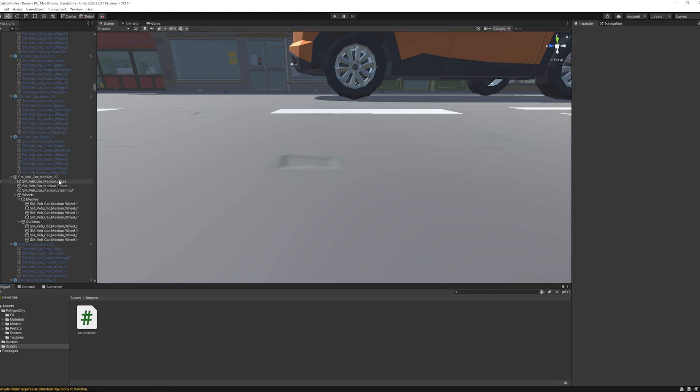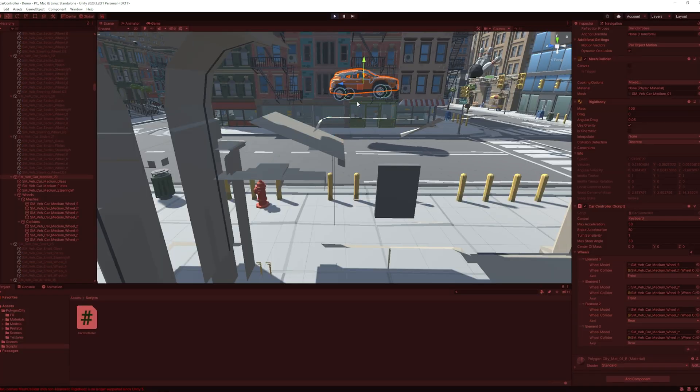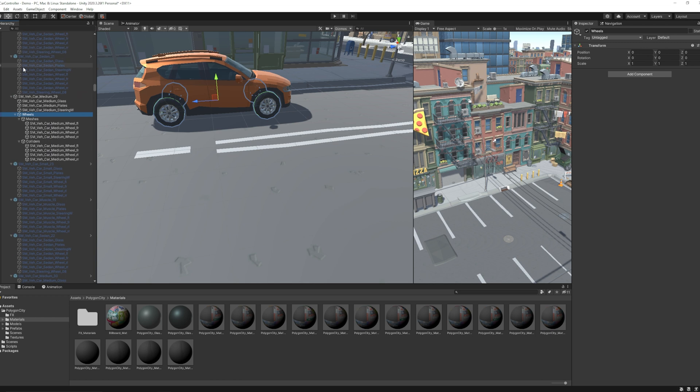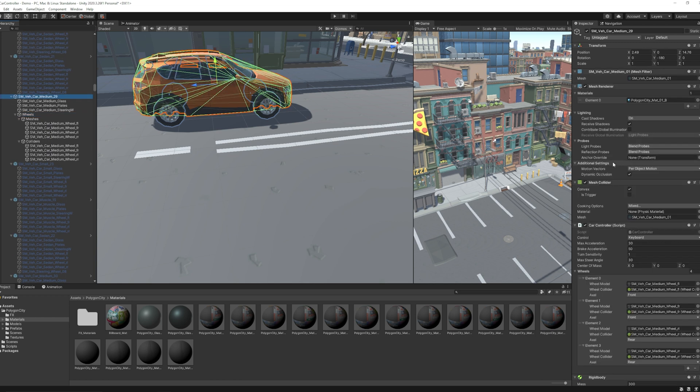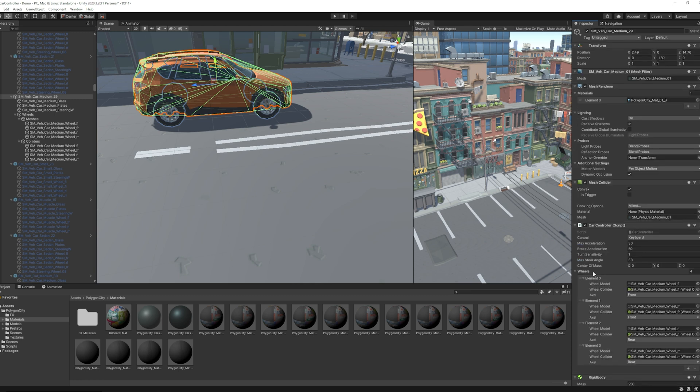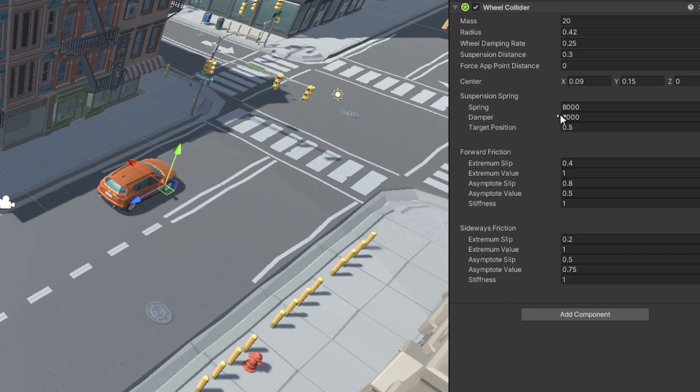After that I played the game. You can see our car is bumping. So here the issue was with the mesh collider and rigid body. Here I set mesh collider convex to true. Also check the suspension spring settings in the wheel colliders.